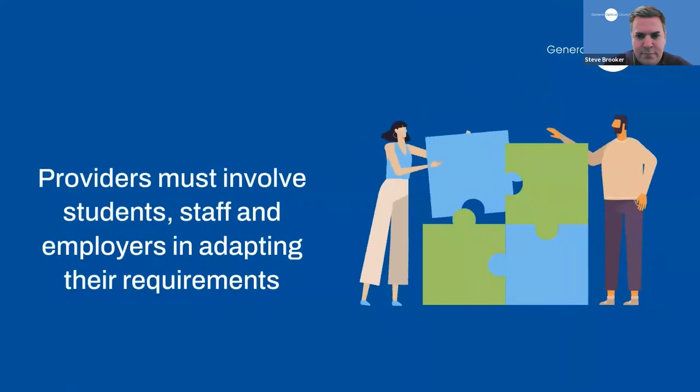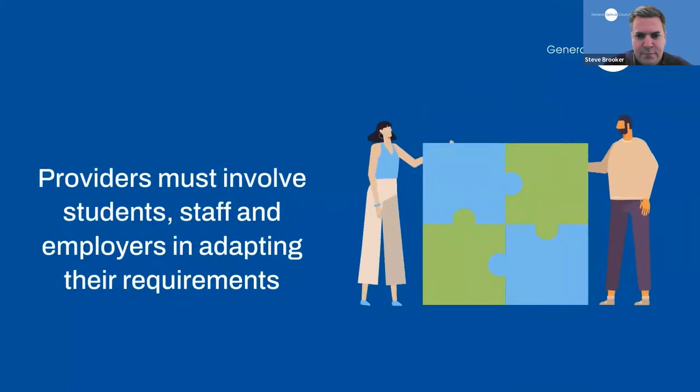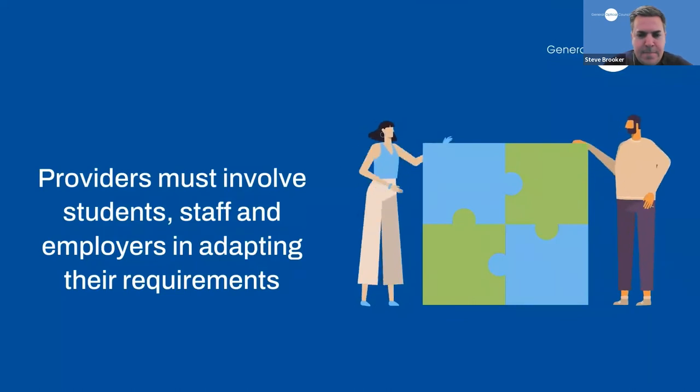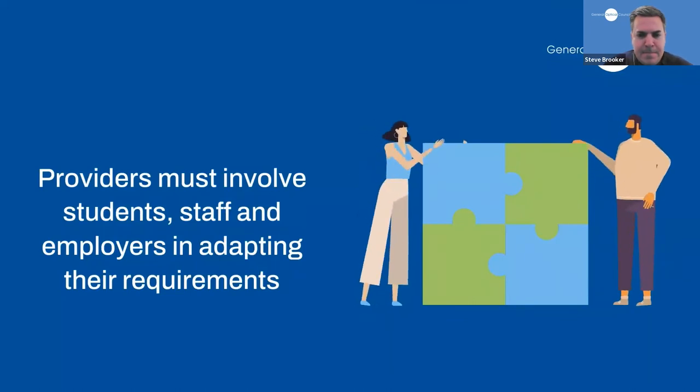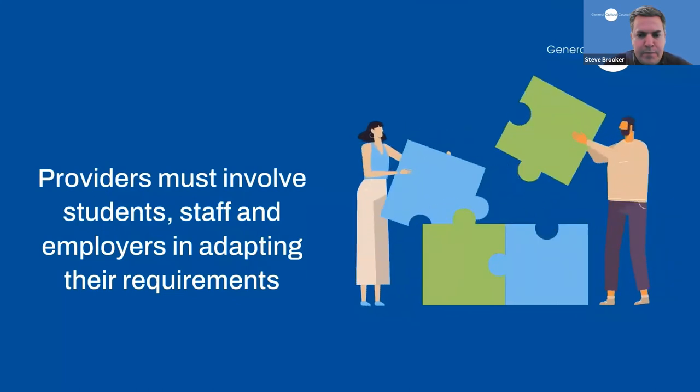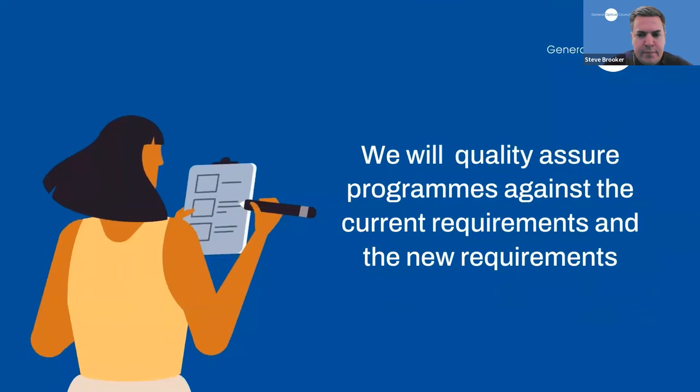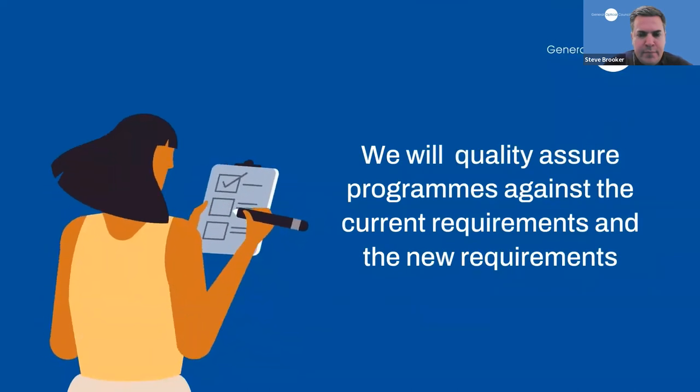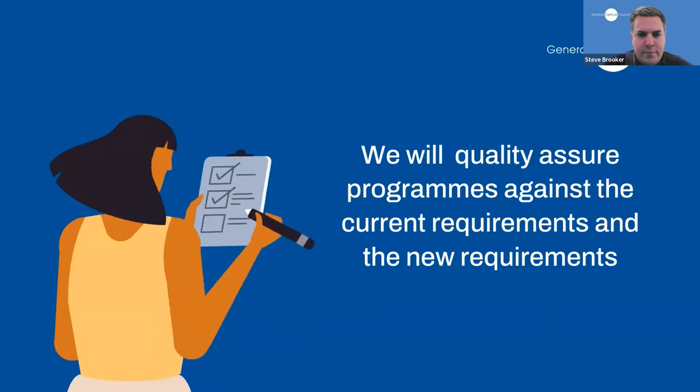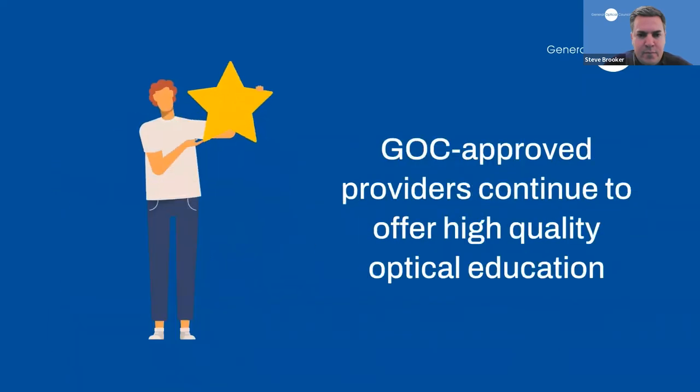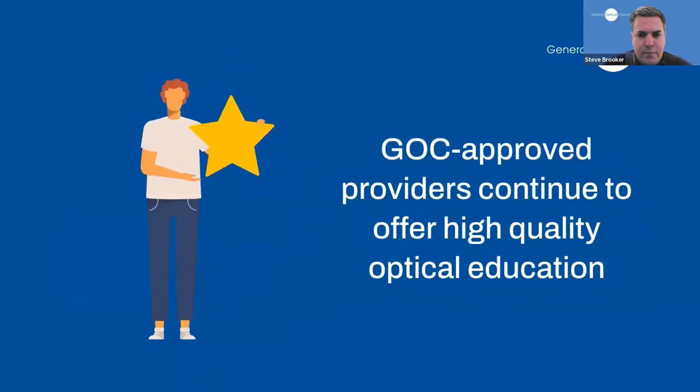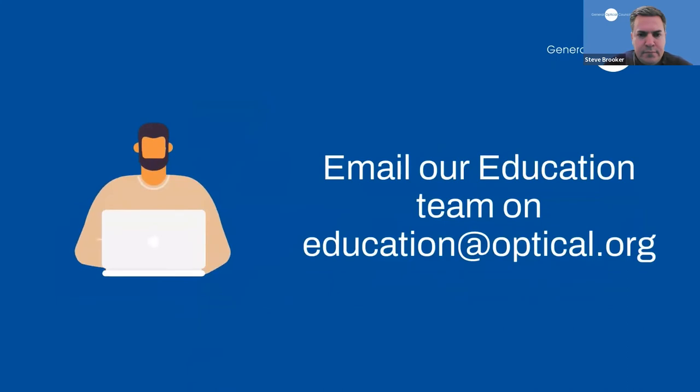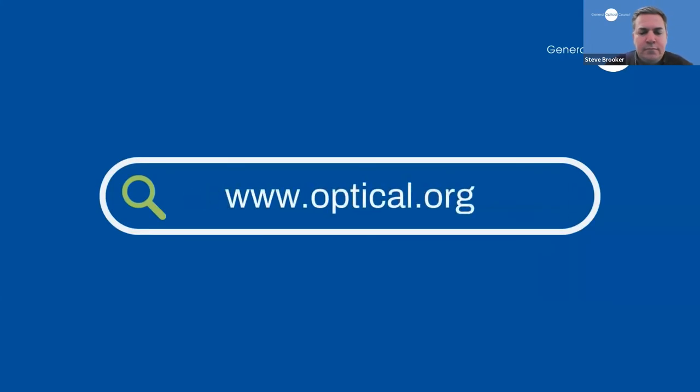Our new requirements introduced several important changes to ensure optical professionals continue to be equipped for future roles and that qualifications we approve are fit for purpose. Over the next couple of years, providers will be adapting qualifications approved by us to meet our new requirements and must involve students, staff and employers in developing their plans. We will continue to quality assure programs against the current requirements and review the changes being made against the new requirements. This will ensure that GOC approved providers continue to offer high quality optical education. For general enquiries about the quality assurance of GOC approved qualifications, please contact our education team via email at education at optical.org. For more information and how to download a copy of our new requirements, visit www.optical.org.